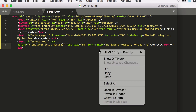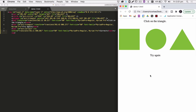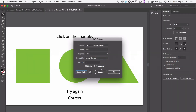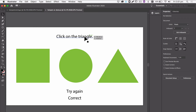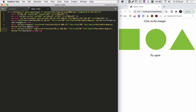We're in our browser now and you can see we have exactly the same as in Illustrator — 'click on the triangle', our shapes, 'try again', and 'correct'. We have the square, circle, triangle, 'click on the triangle', and 'try again'. We also have 'correct' in there as well. So 'try again' and 'correct' are both in there.